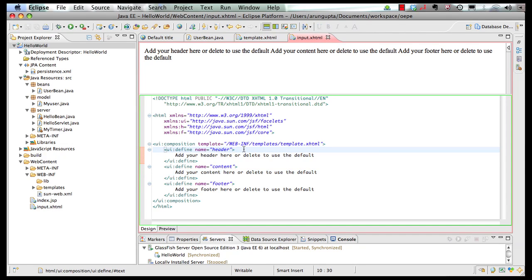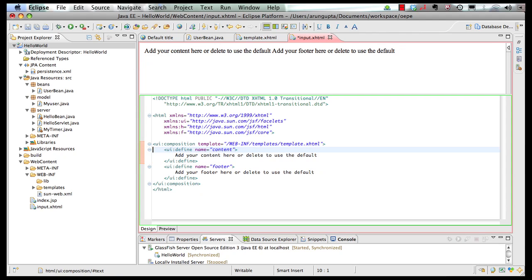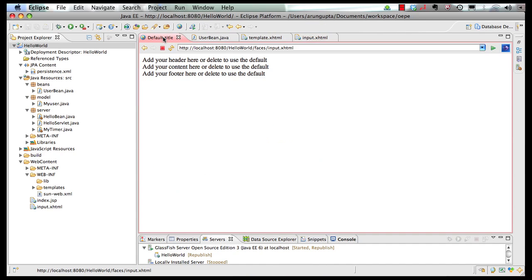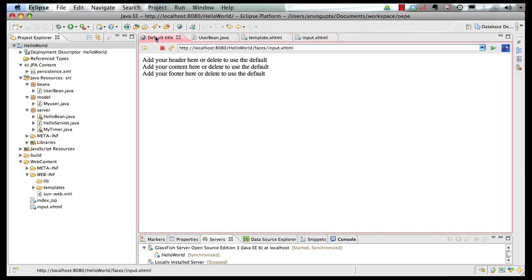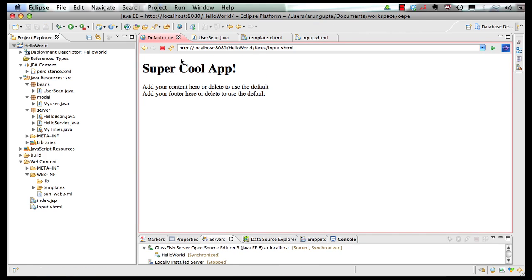Now see the magic of templating language. If I remove my header, and save the page, and I go back to my browser, I refresh it. Well, seems like the app has not been deployed yet. Let's try one more time. There you go.